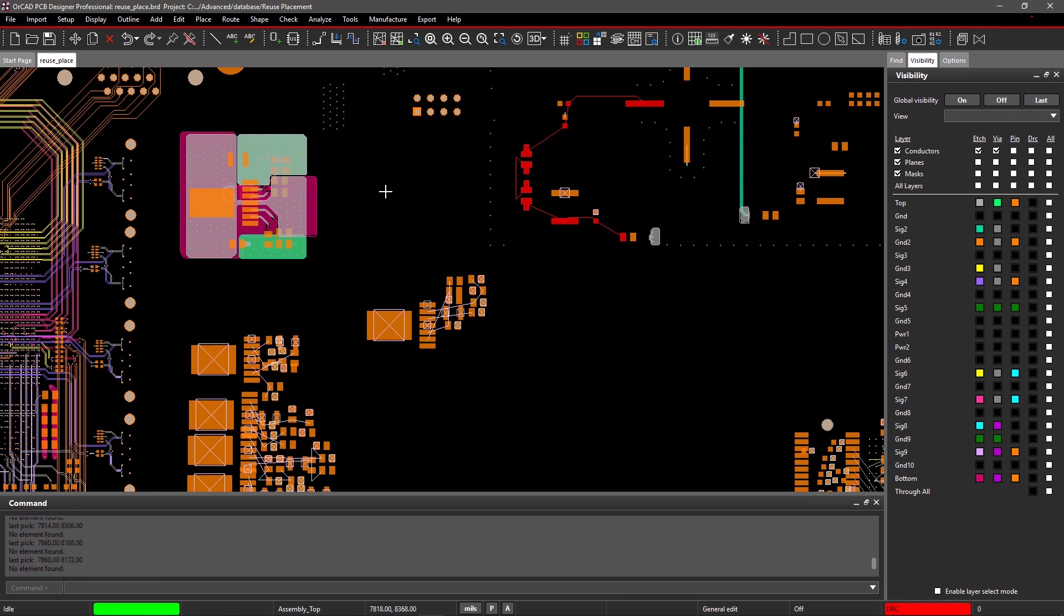With ORCAD, you can easily create reusable modules of placement and routing and reuse them in your designs. Let's create a module.